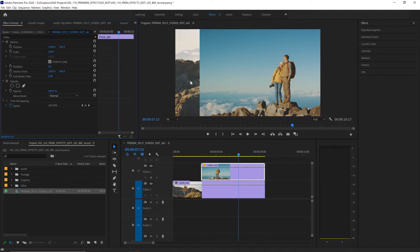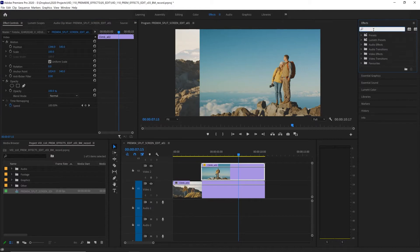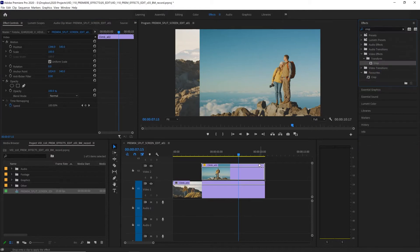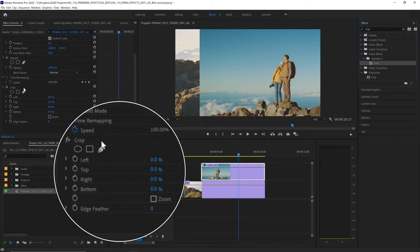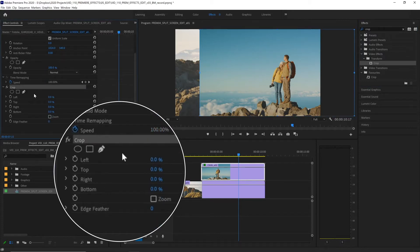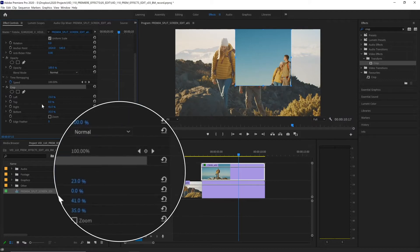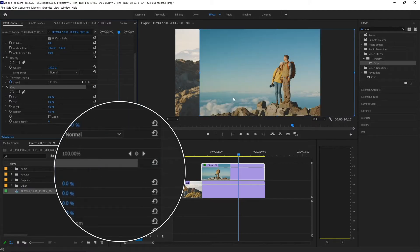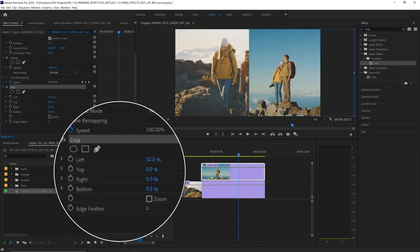Now we want to get rid of the excess footage on the left half of the screen. We can do that by applying the effect Crop, so let's search for that in our effects panel. Let's apply that to our clip and in our effects control panel we have a bunch of parameters — we can crop from the left, top, right, and bottom. Let's reset all of those and we just want to crop it in from the left, so let's drag that until it's around the middle.